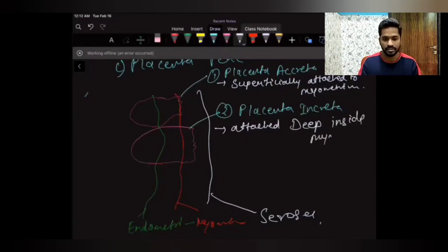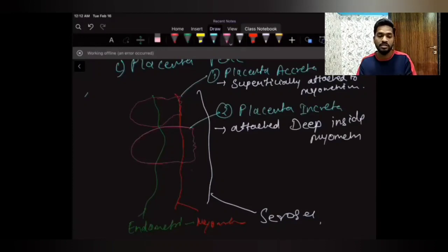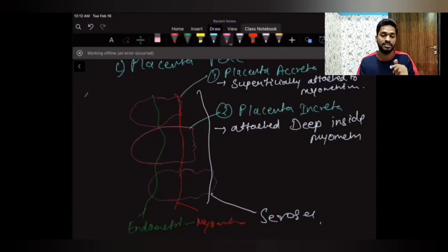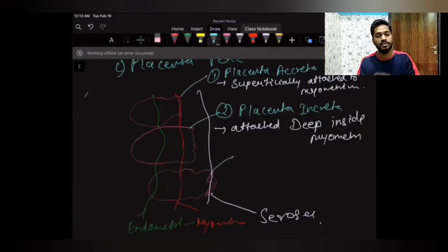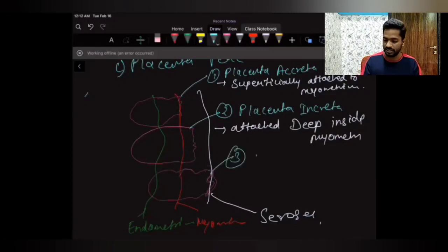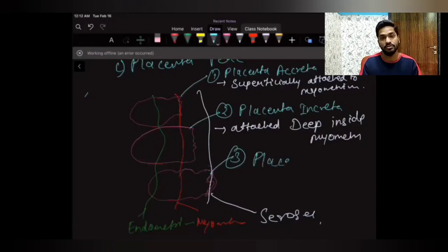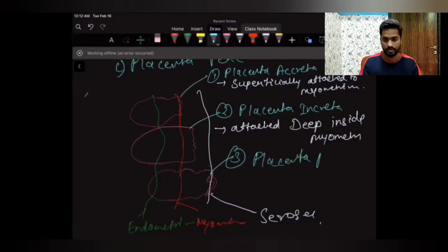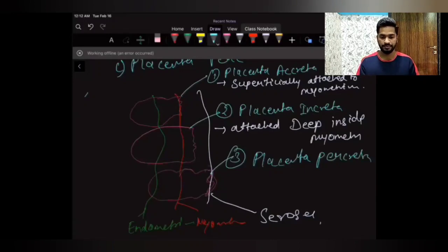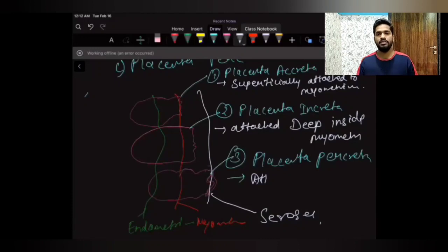The third type is placenta percreta, where the chorionic villi of the placenta cross the myometrium and attach to the serosa layer. So placenta percreta means the placenta is attached to the serosa. These are the three types of morbidly adherent placenta.